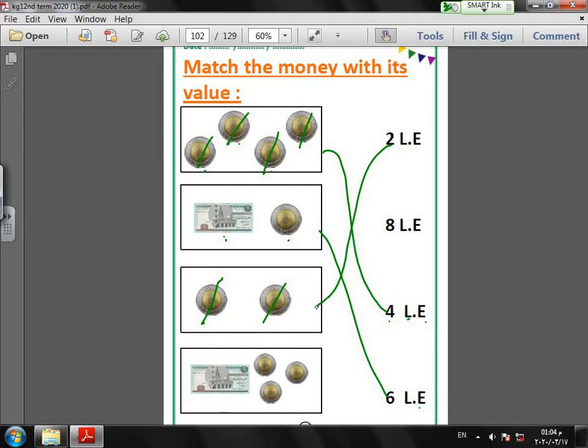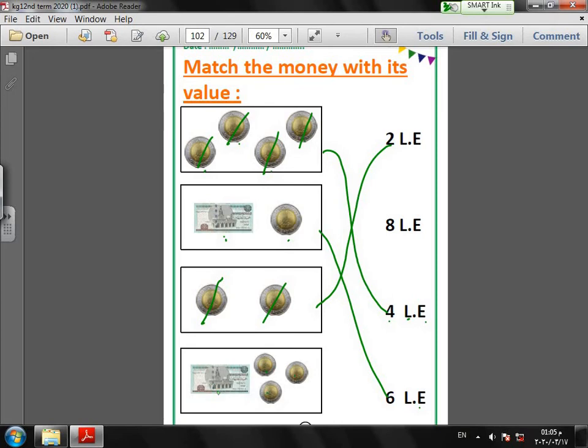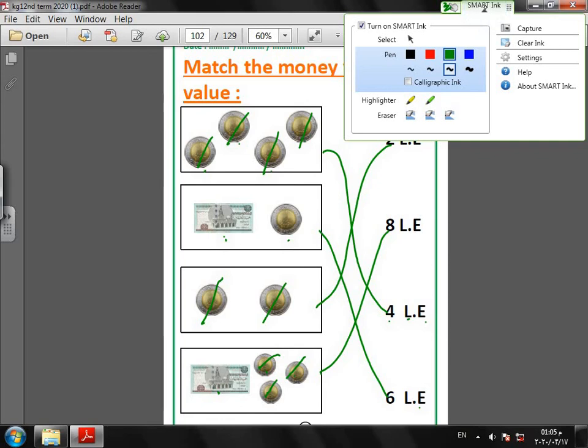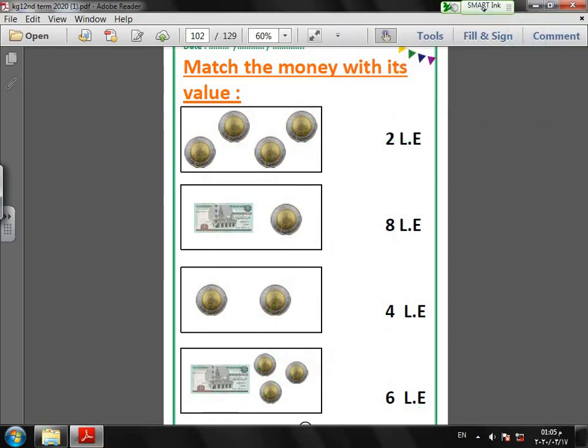Last one in this page, I have here five pounds and three pounds. Five, six, seven, eight. Super. And this is eight LE. Is it easy? Is it easy? Okay. Let's make another page together.